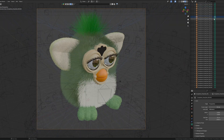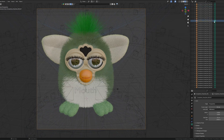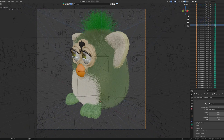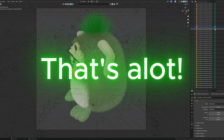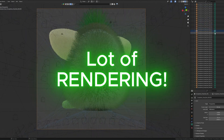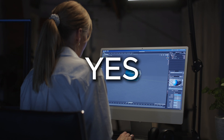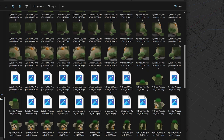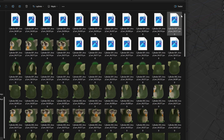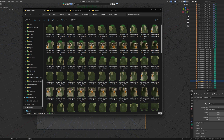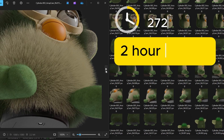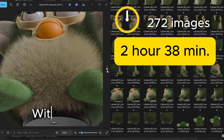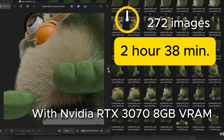Did you just say over 200 cameras? That's a lot of rendering. Yes, ridiculous, right? And when we render the images out of all these cameras, it takes several hours — two hours and 38 minutes to be exact.